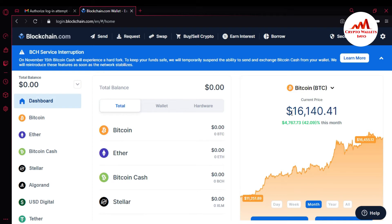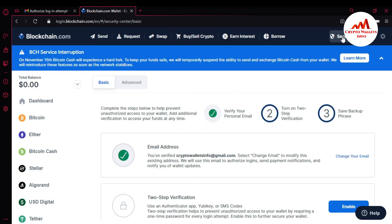You can see the BTC price is sixteen thousand dollars right now. Yesterday I think the BTC price was fifteen thousand nine hundred dollars — almost a one-hundred-dollar increase in one day. If you want to apply 2FA verification, it is very simple. Just go to Security and click on it to most securely protect your wallet.